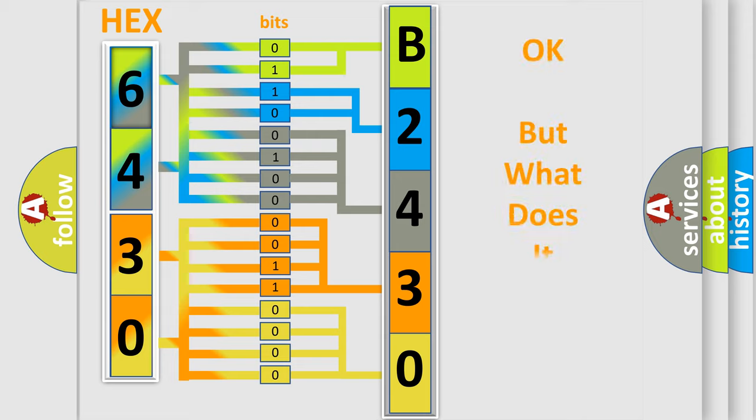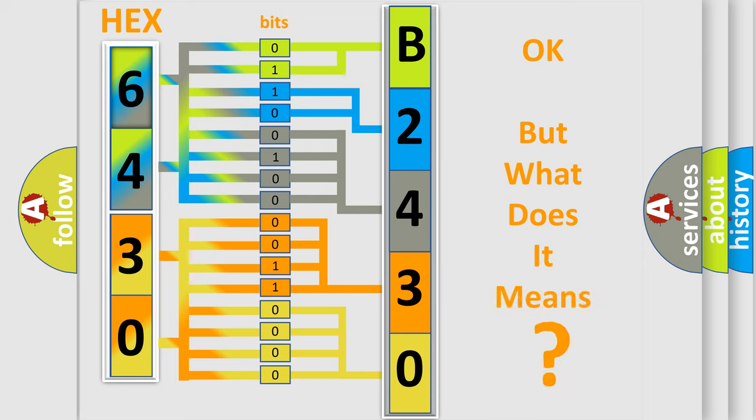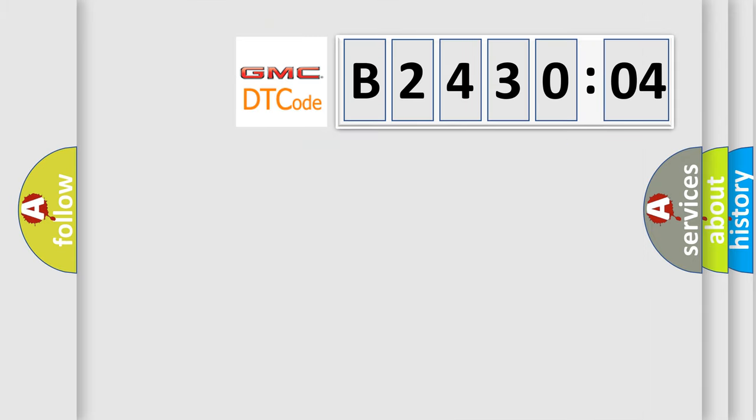The number itself does not make sense to us if we cannot assign information about what it actually expresses. So, what does the diagnostic trouble code B243004 interpret specifically for GMC car manufacturers?